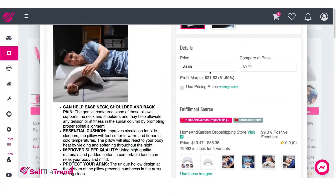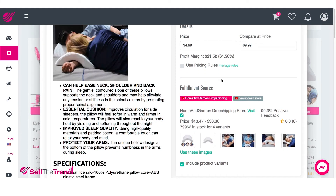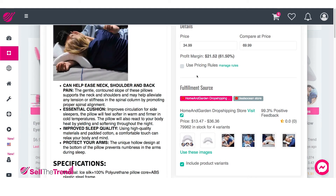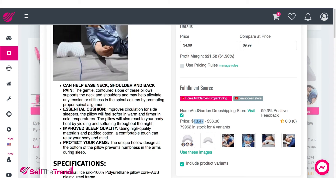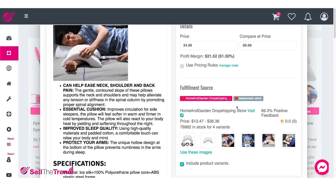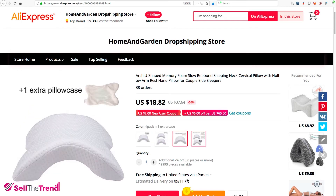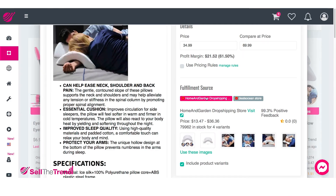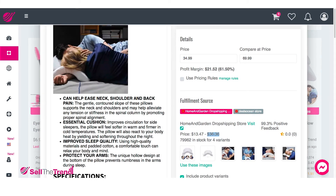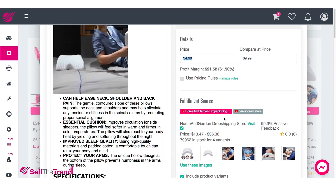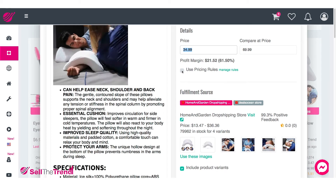If we go back quickly to the price, this is a perfect example of when to use the pricing rules feature. There are four different options with different prices — $13, $26, $18, and $36. We basically don't want just one big blanket price of $34, because if somebody buys the $36 option, we'd be selling it for $34 and losing money. So this is a perfect time to use the pricing rules. Let's click on pricing rules and I'll show you exactly what it means.